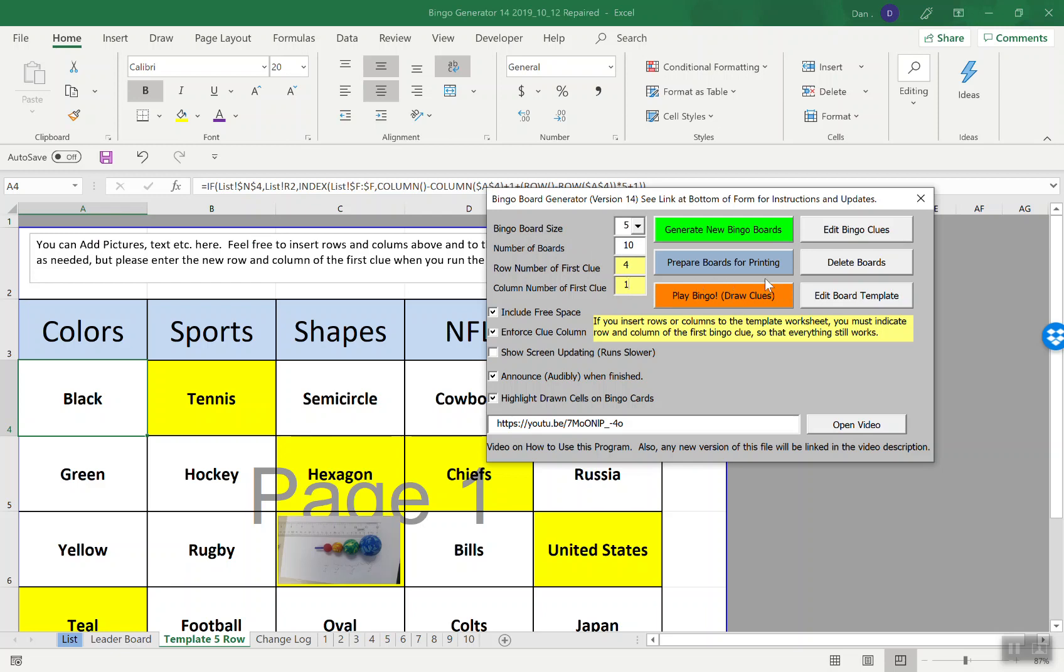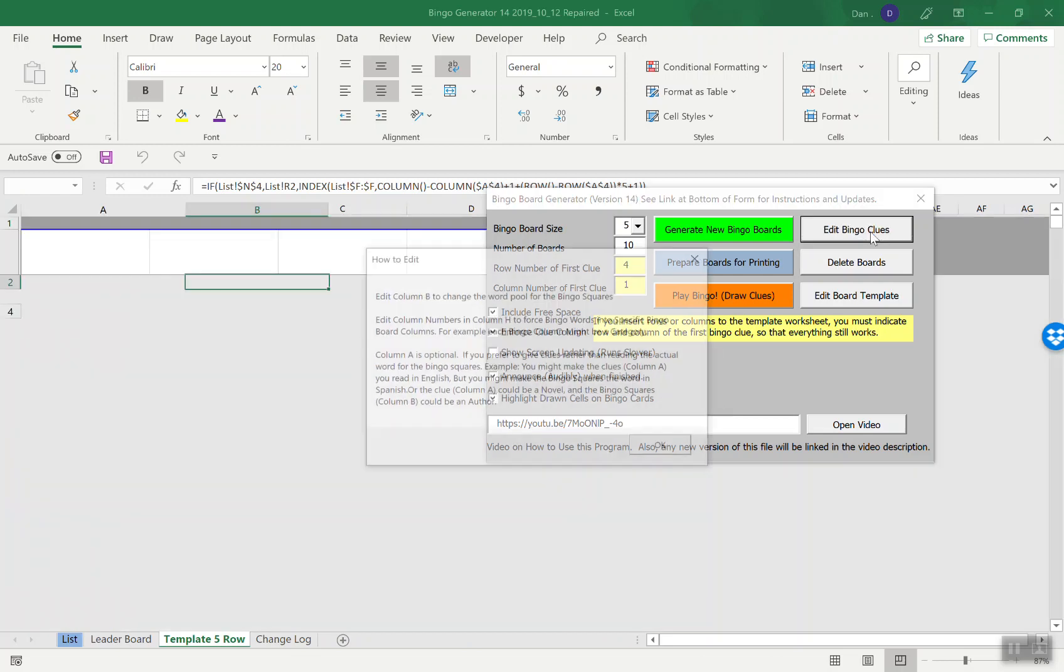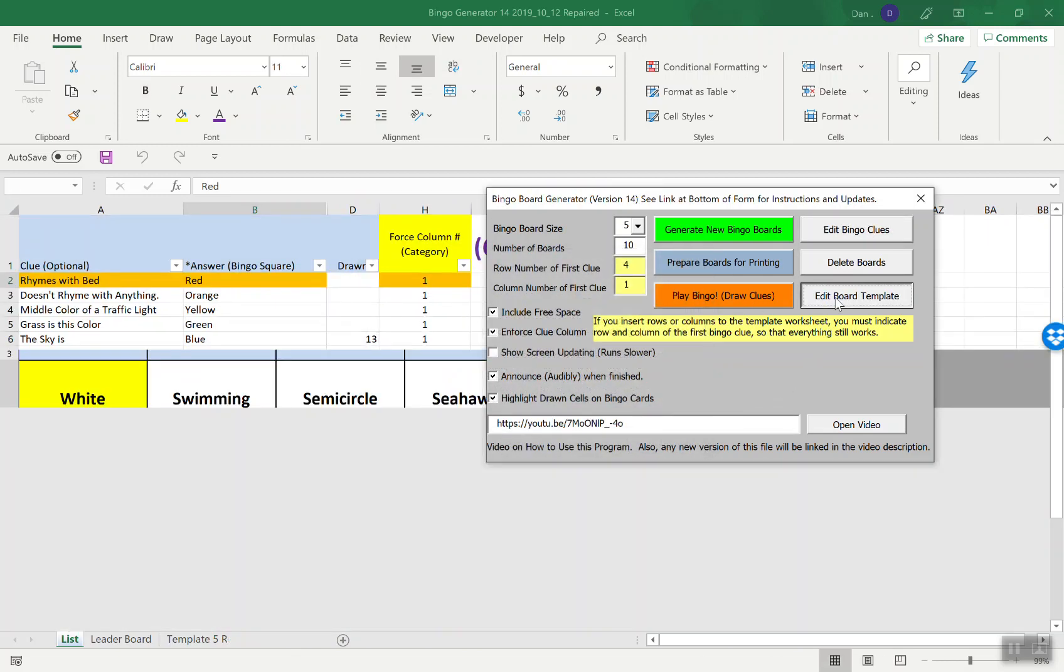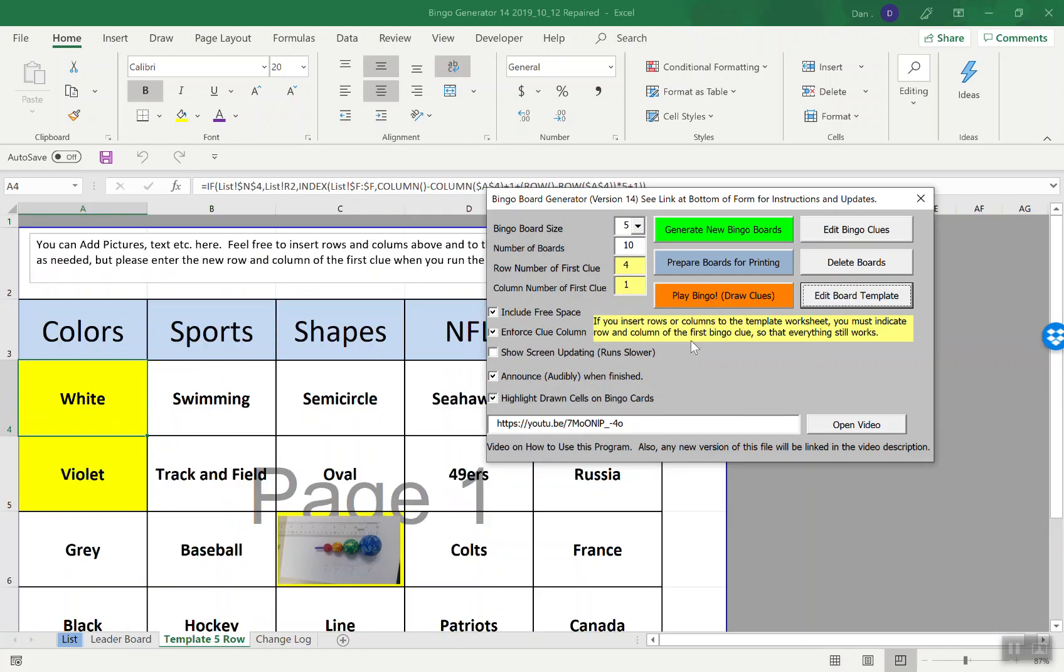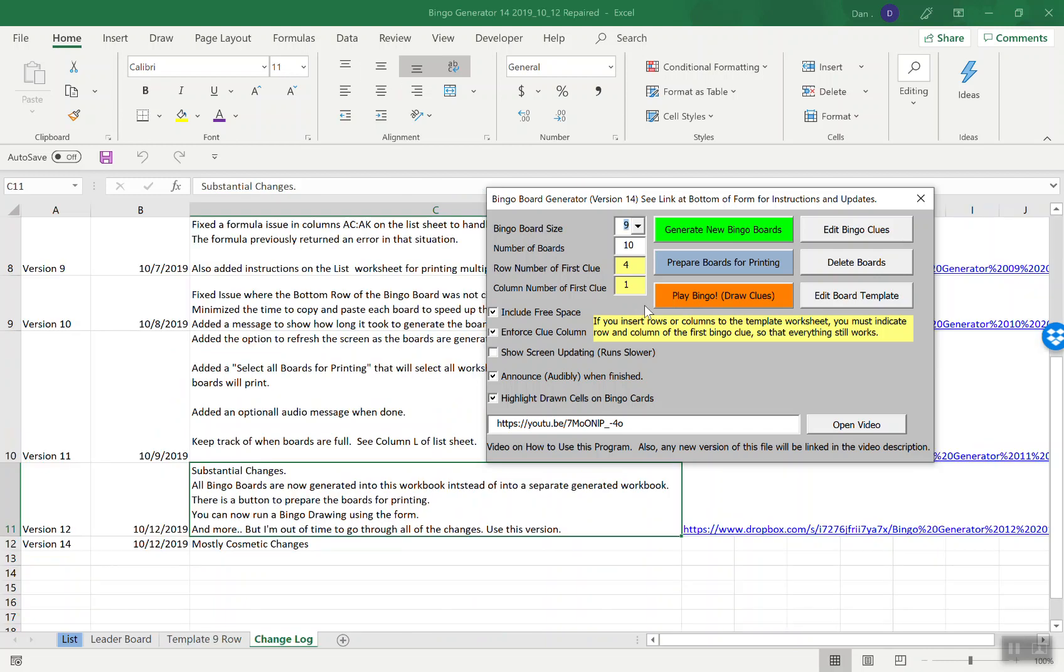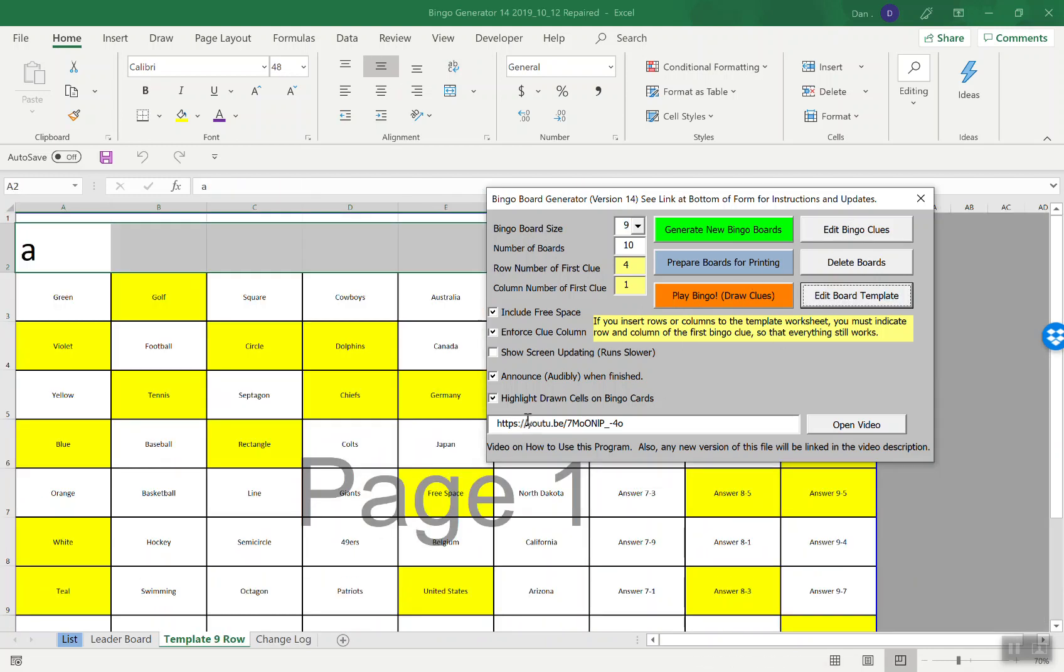These buttons, delete boards will just delete those boards. Edit bingo clues brings you right to here and gives you some tips. The template board brings you to the template board. Another nice thing is you can make a board anywhere from three by three to nine by nine. If you do this and then you go to edit board template, it now brings you to the nine by nine template and then you can change this to whatever you want.